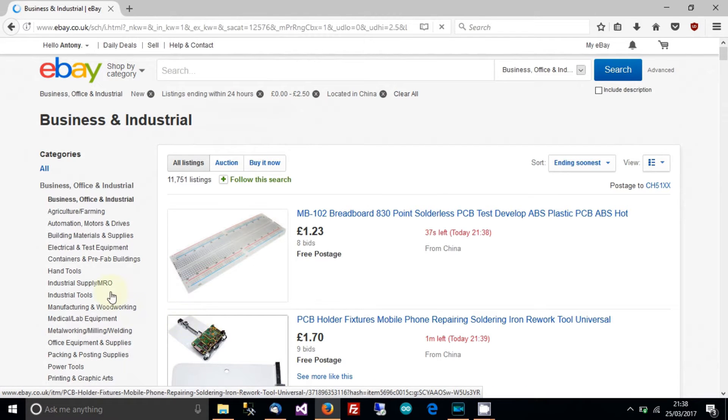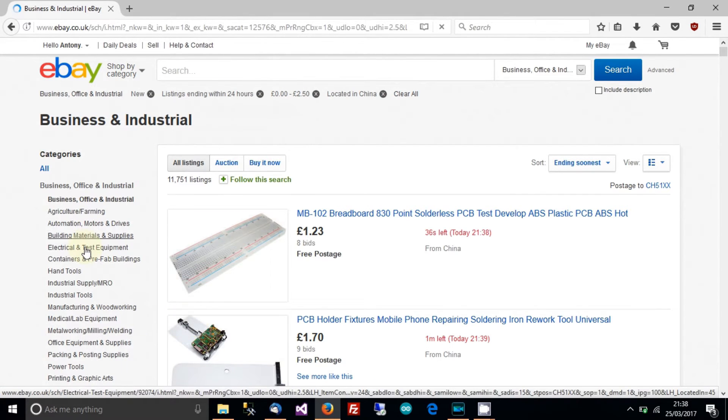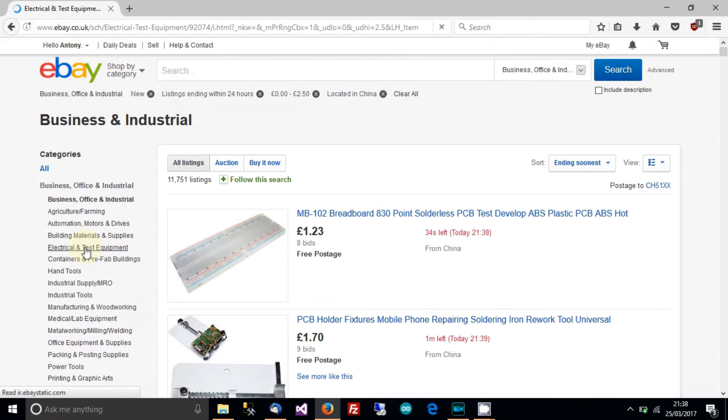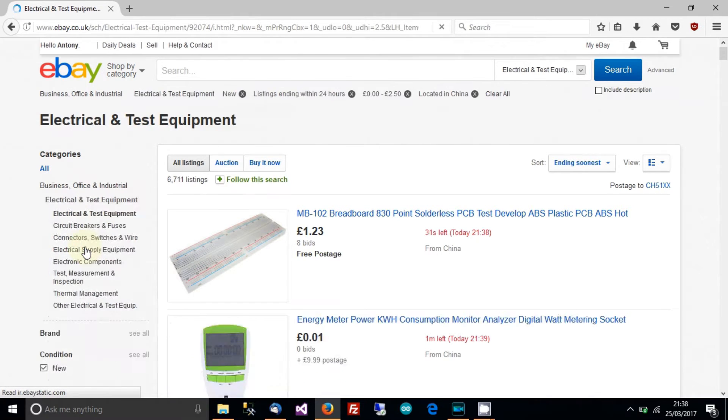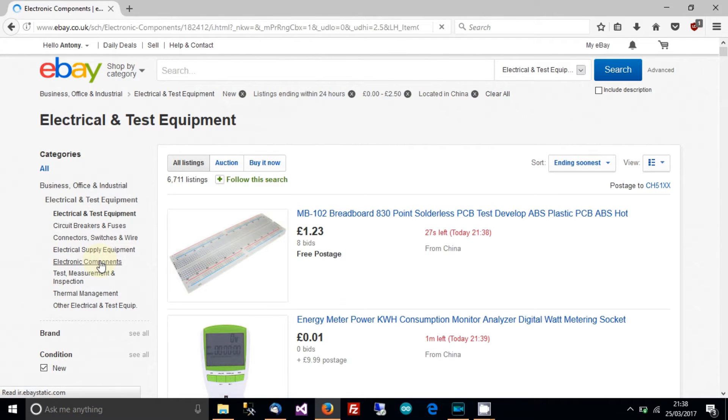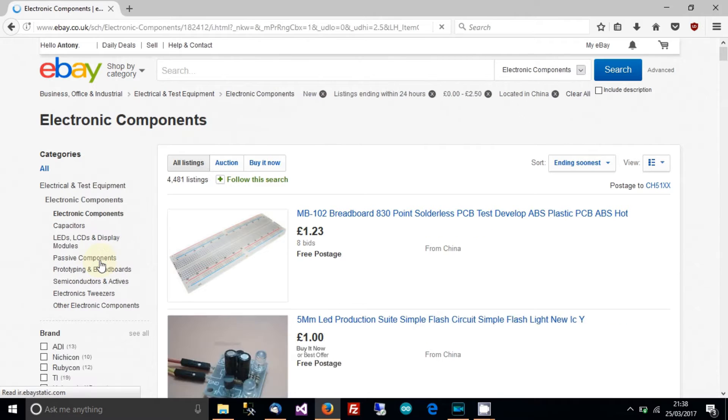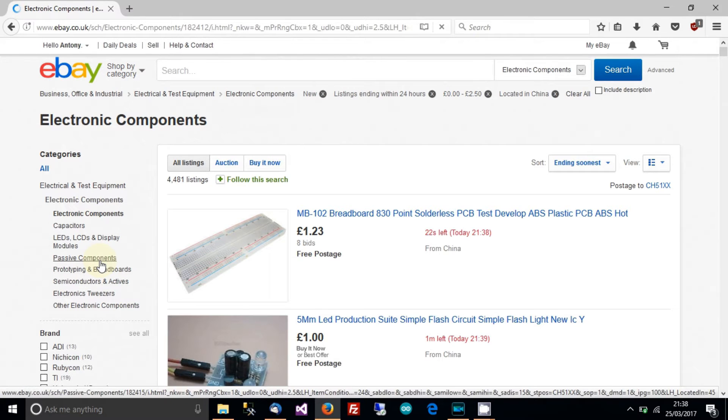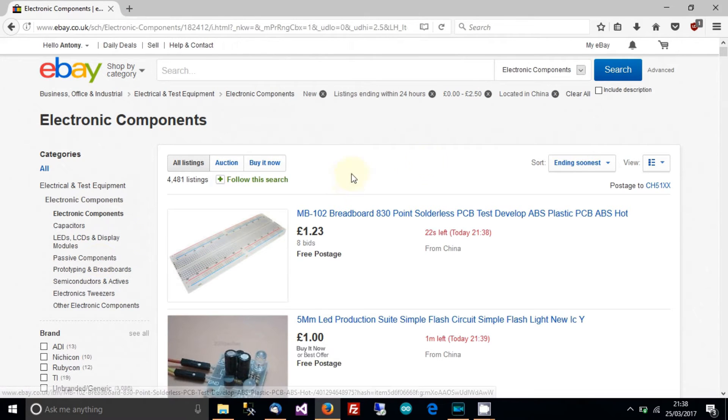Okay, and then click on electrical and test equipment on the left and then click on electronic components. Okay, and there we go. This is the very basics.